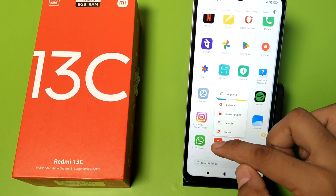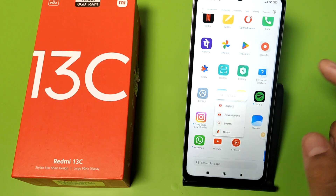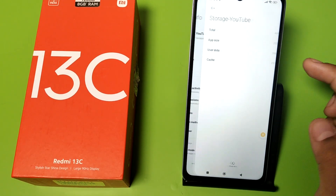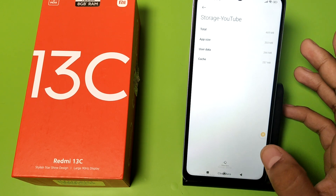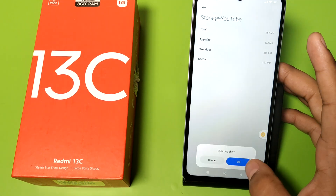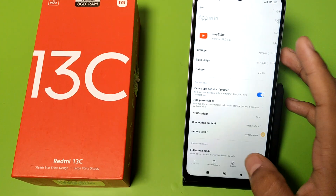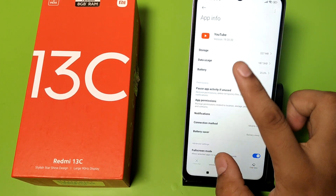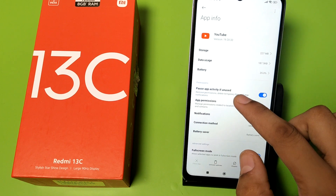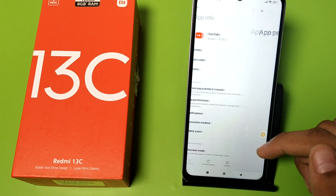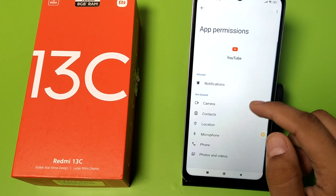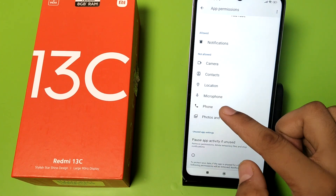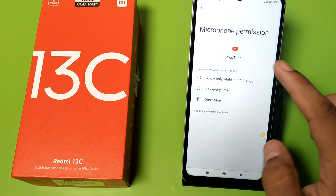Long press on YouTube and go to App Information. Here you have to go to Storage, then clear the cache and clear the data. Then go to App Permissions and give all the required permissions, like you can see.